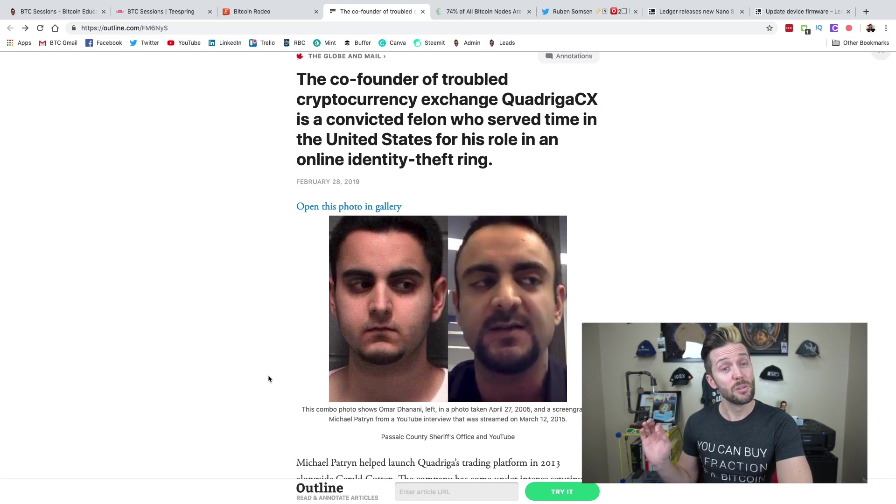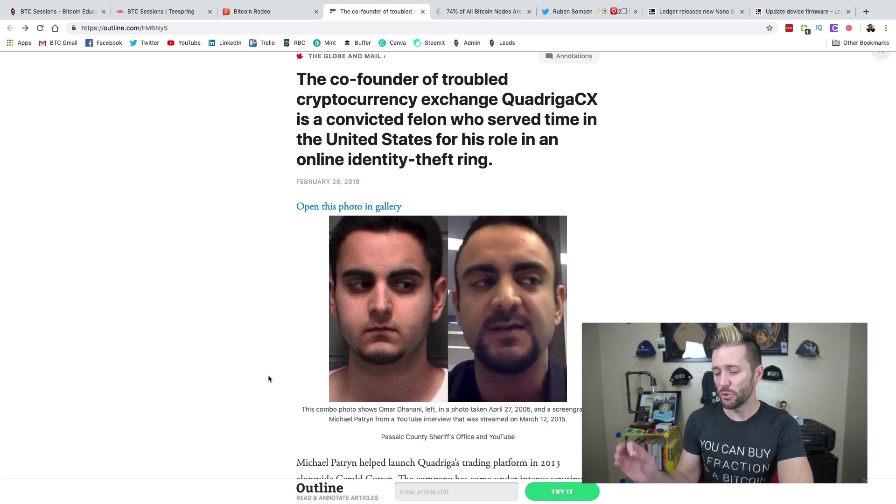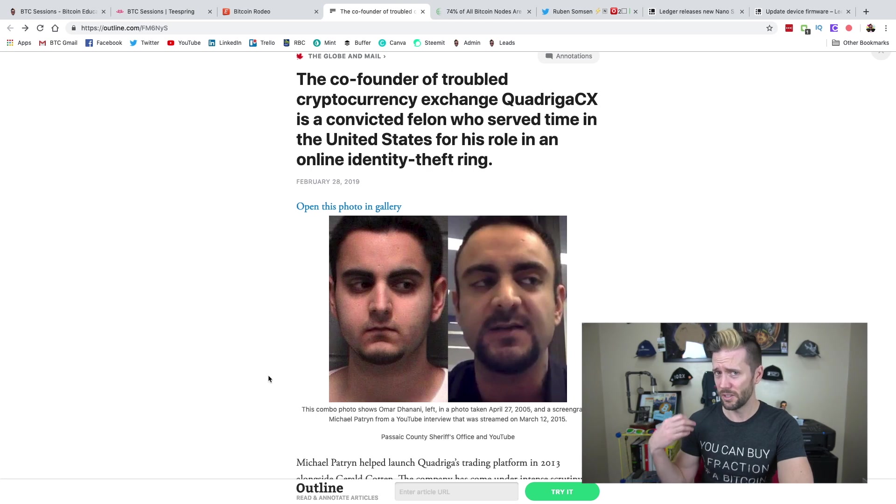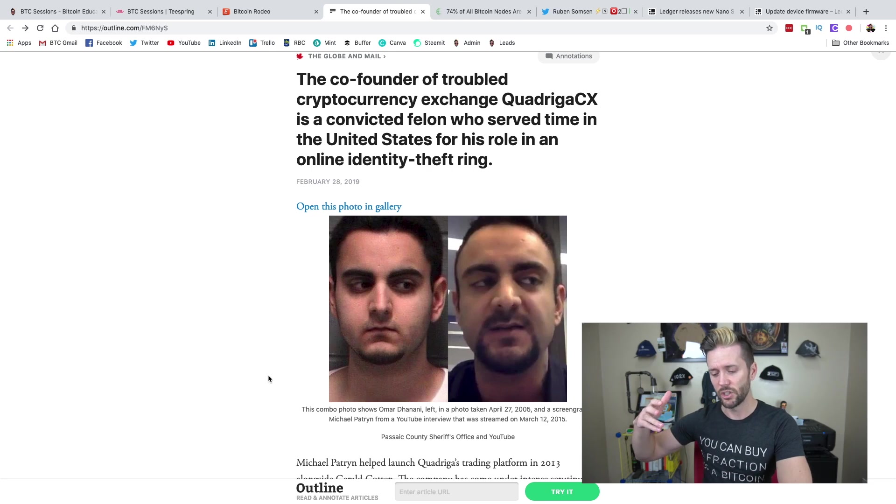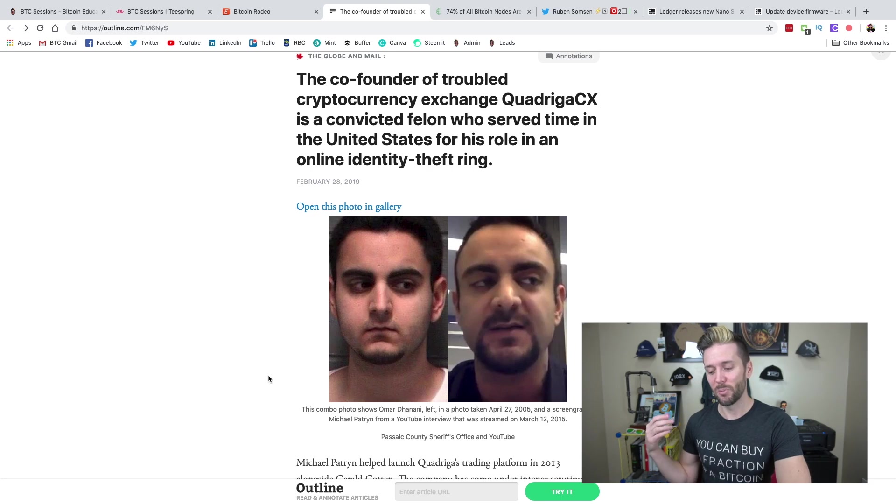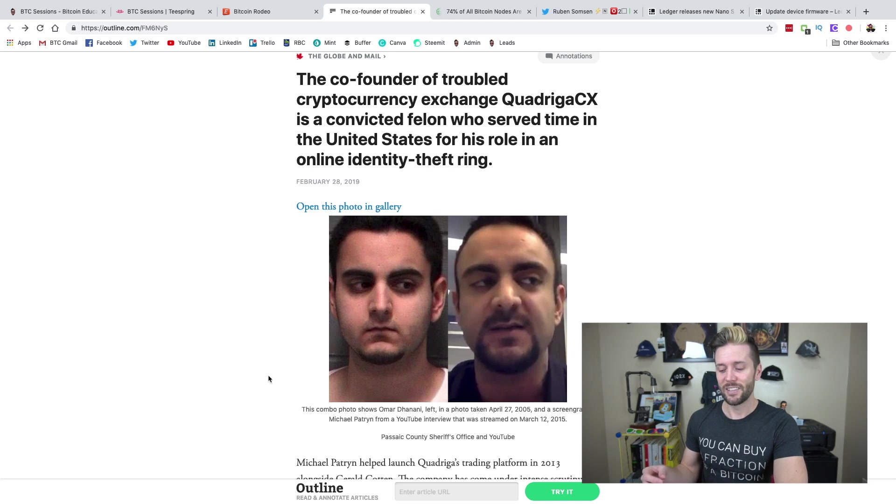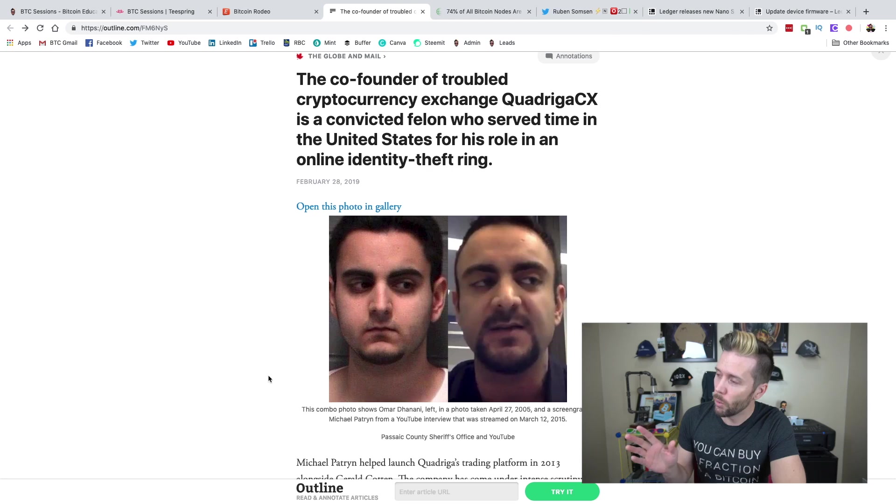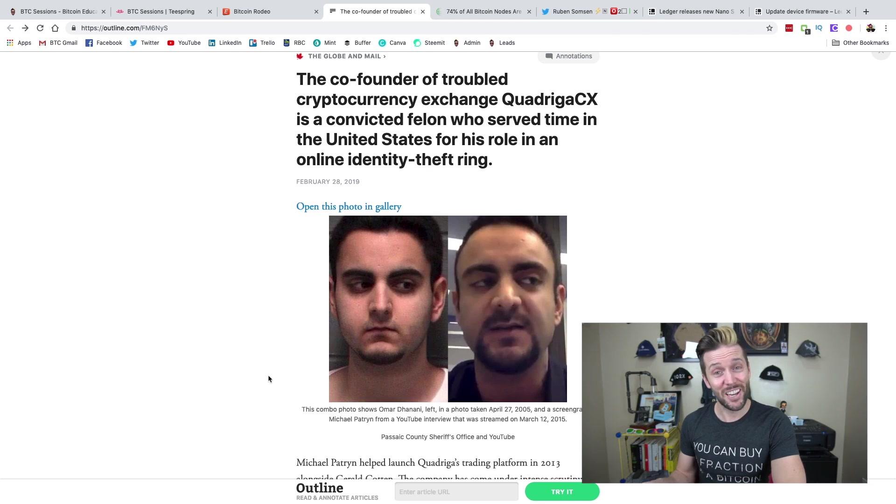The U.S. Attorney's Office in New Jersey also said that he went by the alias Omar Patron. Now he ended up spending 18 months in prison and was released in 2007 for his part in this little shadowcrew group. And he was deported to Canada in 2009.